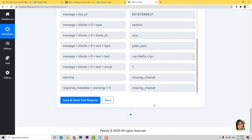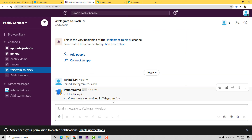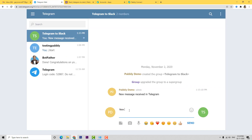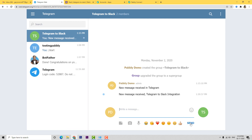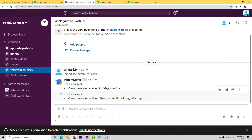Now let's go to Slack and see if it received a new message. In Slack, you can see: Hello, New message received in Telegram. We have successfully integrated Telegram with Slack. Let me show you this again with one more example so you can understand how this process works in real time. I'll go to Telegram and send a new message. Now let's go to Slack — you can see: Hello, New message received Telegram to Slack integration. The information traveled from Telegram to Pabbly Connect, and then from Pabbly Connect to Slack. Every time a new message is sent in Telegram, a new message will be sent in Slack automatically.